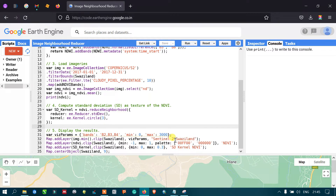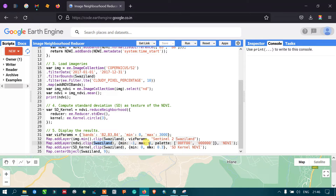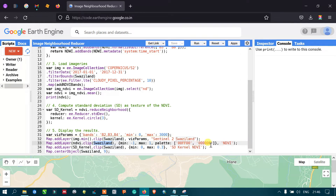The next layer is our NDVI image. We use Map.addLayer for ndvi, clipped by our study area Waziland, with visualization parameters set to a minimum of -1 and a maximum of 1, along with a defined color palette for NDVI.